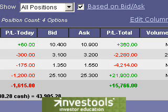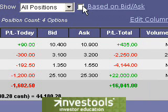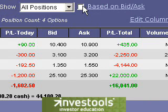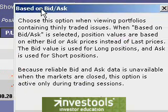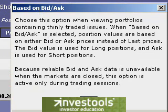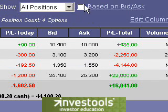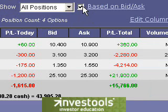Using the bid ask is really a more truthful way to analyze a portfolio, because that is the price that you will either sell or buy an instrument in the market. If you're short, it's the price that you'll have to pay, and if you're long, it's the price that you'll get if you do sell it. If you want more information on this, you can simply click on the words Based on Bid Ask and a dialog box will appear. My recommendation is to simply leave that checked and get a more accurate representation of the real market value of your instruments.